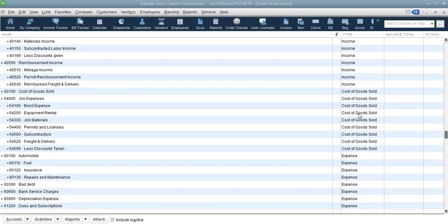Hello viewers, welcome back to QuickBooks 2016. My name is Charles. We have been walking through Module 3 where we have been talking about how to customize the QuickBooks environment. This is the last video — video number seven — and it is where I want to show you how to do a company file search.